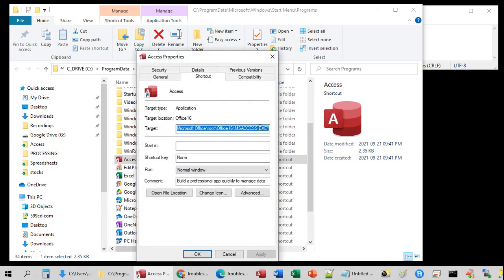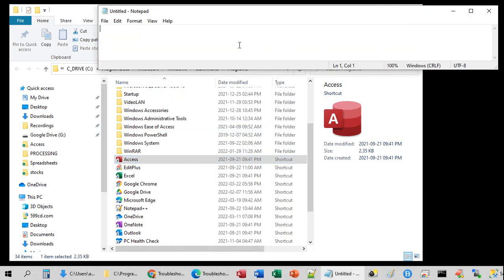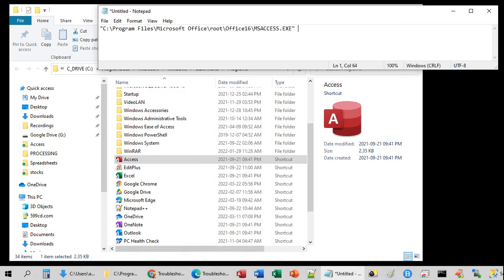This is what we're looking for, that target. Copy, control C. That is the full path to wherever Microsoft Access is on your system. Paste it in there, and then space, and then forward slash decompile.